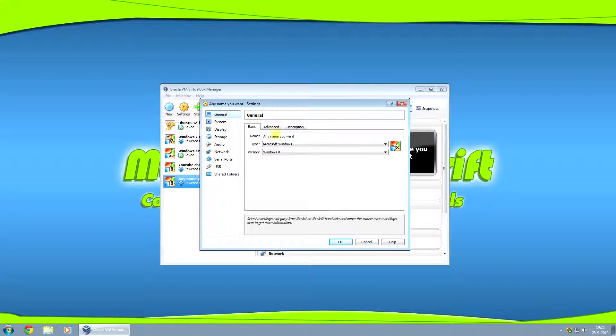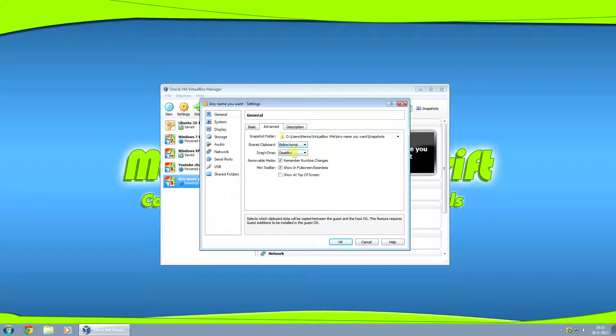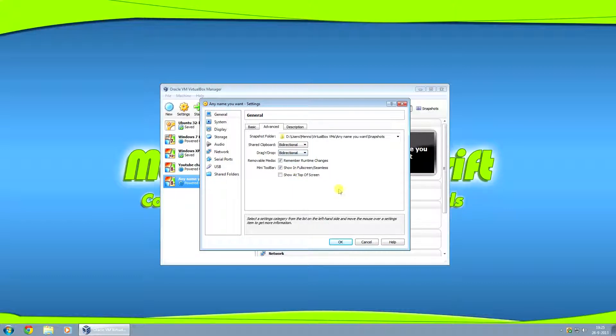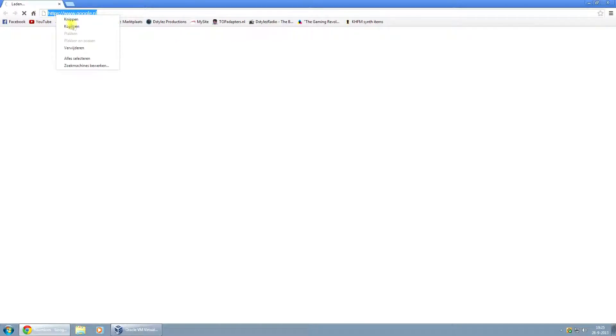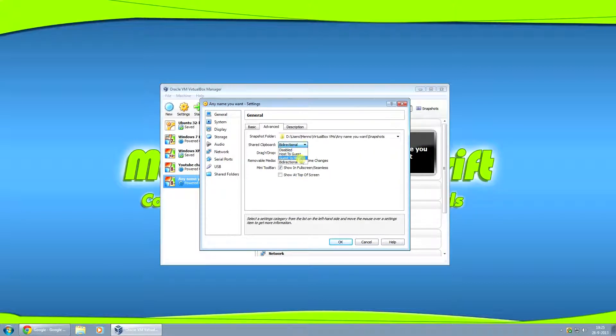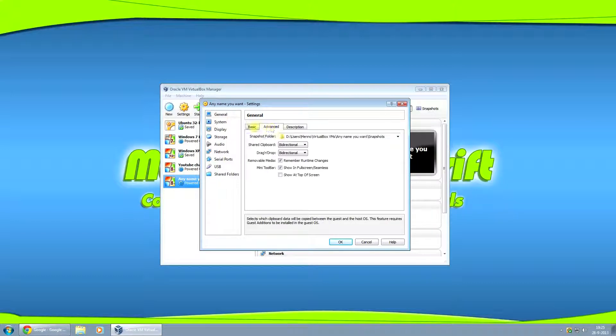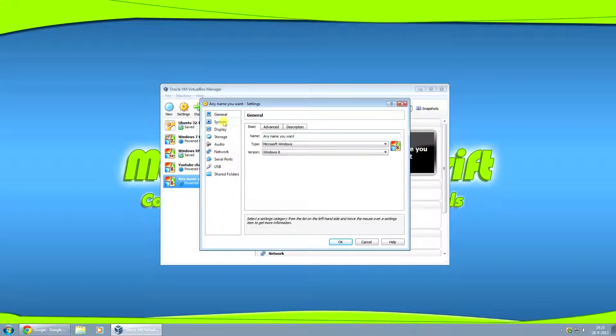And then make sure you have the virtual machine selected and click on settings. Now in general, I usually go and do this by the advanced tab, shared clipboard, bi-directional, drag and drop, bi-directional. So you can copy and paste text from your host computer, your host machine, to your virtual machine and vice versa. You can also set it to host to guest or guest to host. But for normal uses, bi-directional is usually just fine.